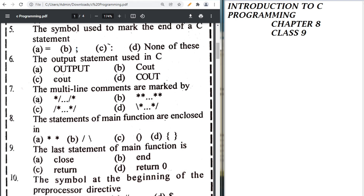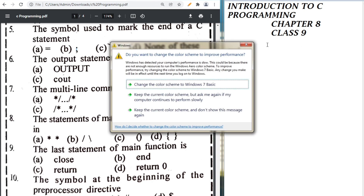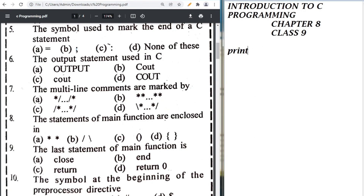The output statement used in C is printf. Note: last year C++ was in the book but this year it changed to C, so the answer is printf — written in small letters.